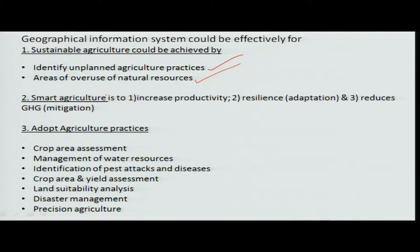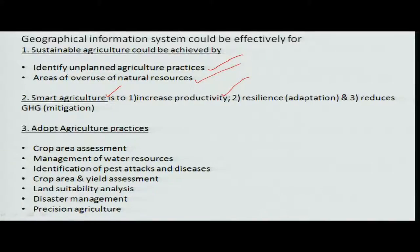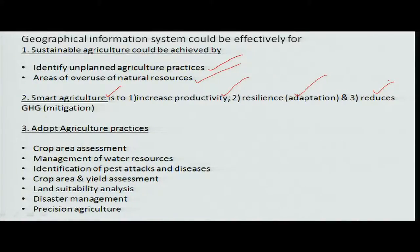Smart agriculture means using little input to get maximum output — increased productivity with adoption wherever possible. This includes reduction of greenhouse gas (GHG) emissions so that global warming can be minimized or controlled, particularly from the burning of fields in the agriculture sector.